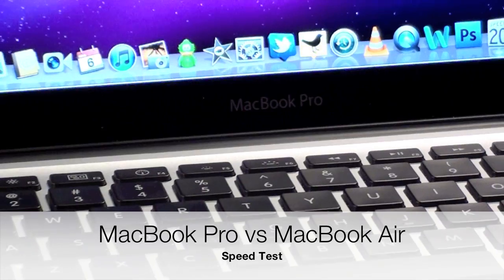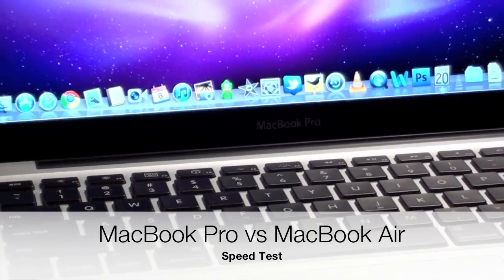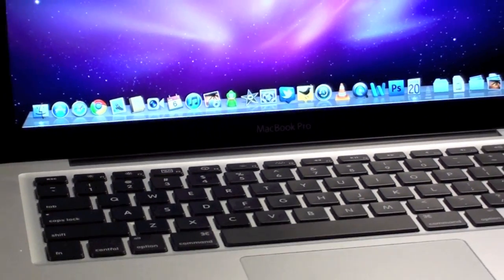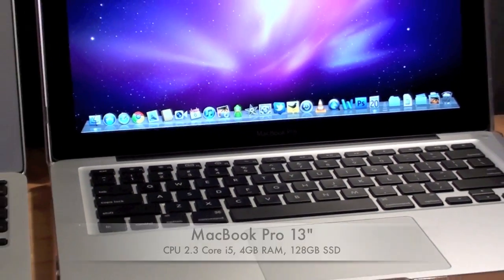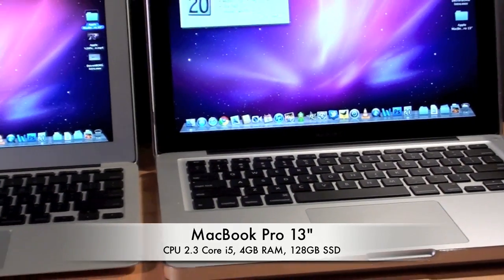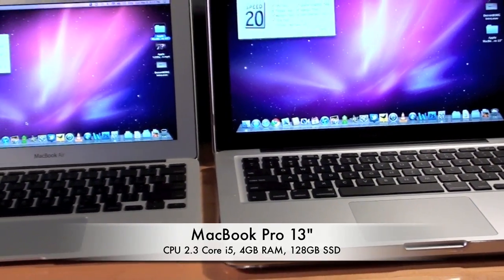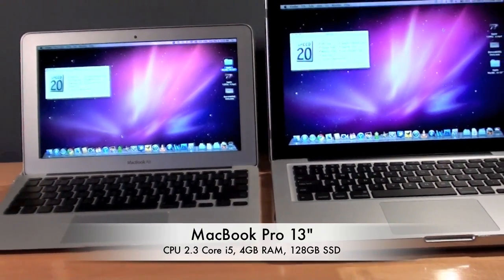What's up YouTube, this is Detroit Borg and in this video we're going to be taking a look at the performance of the SSD in this 13-inch MacBook Pro versus that of the SSD in the MacBook Air.